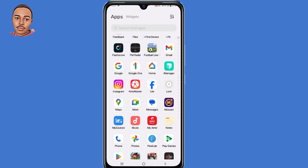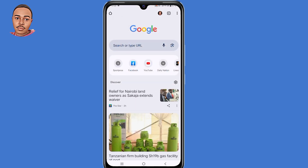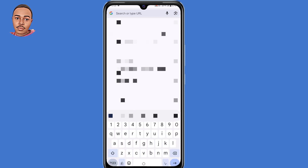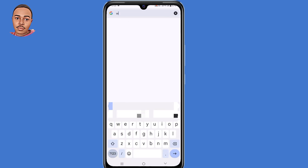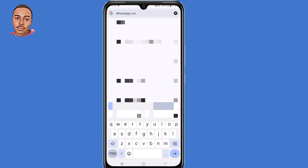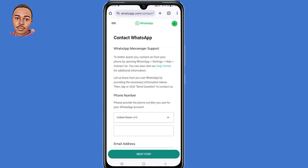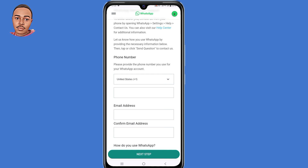There are two ways to contact WhatsApp. The first one is using your browser. Go ahead and open your browser, then in the search bar search for 'WhatsApp contact'. Click the very first link, then tap on 'Contact us'. Now you need to submit the phone number that was banned.